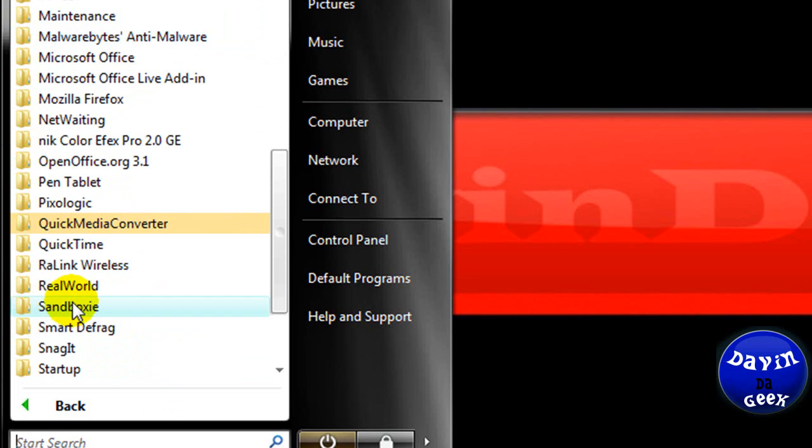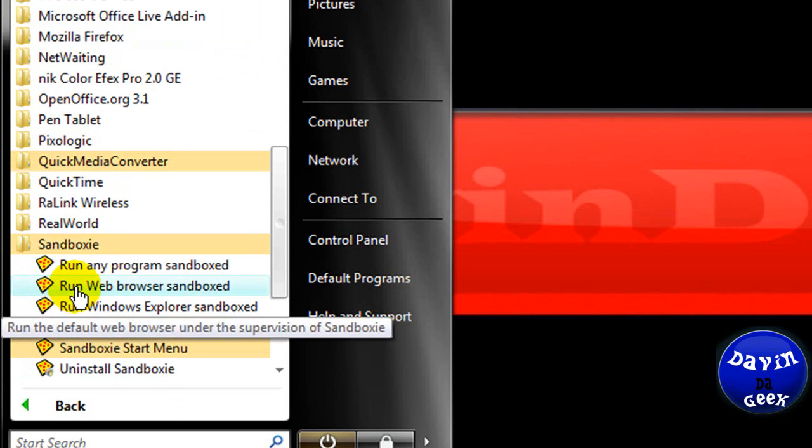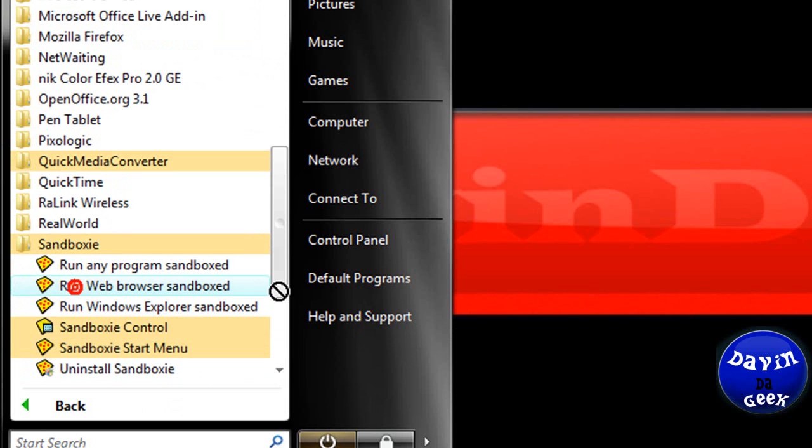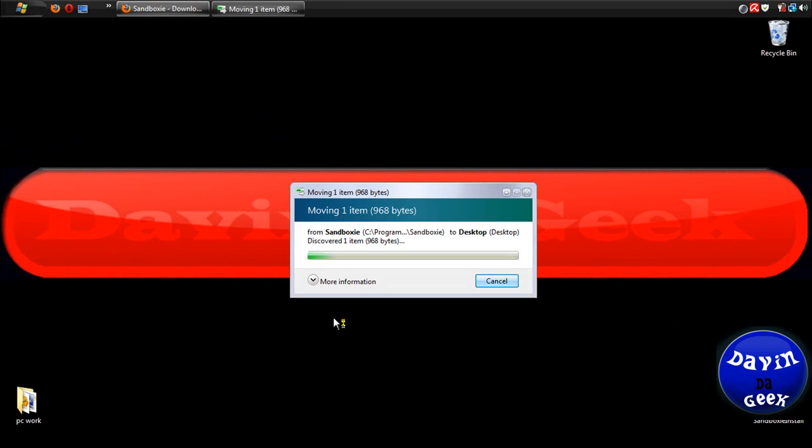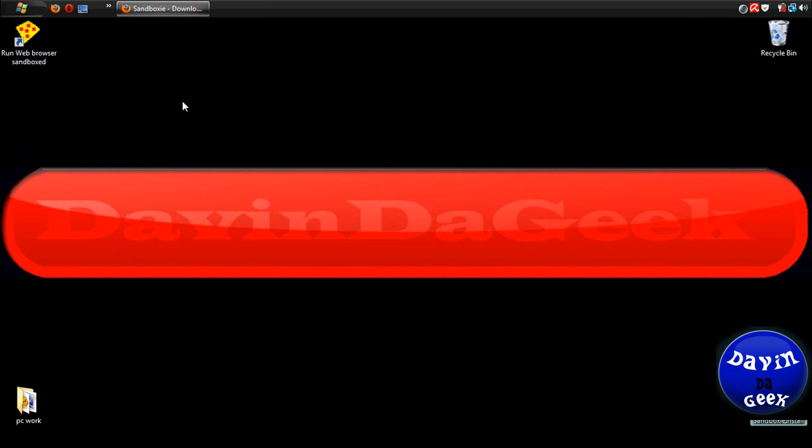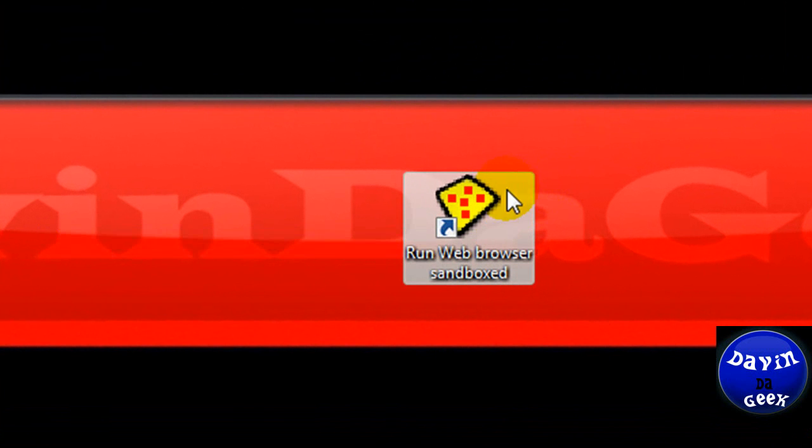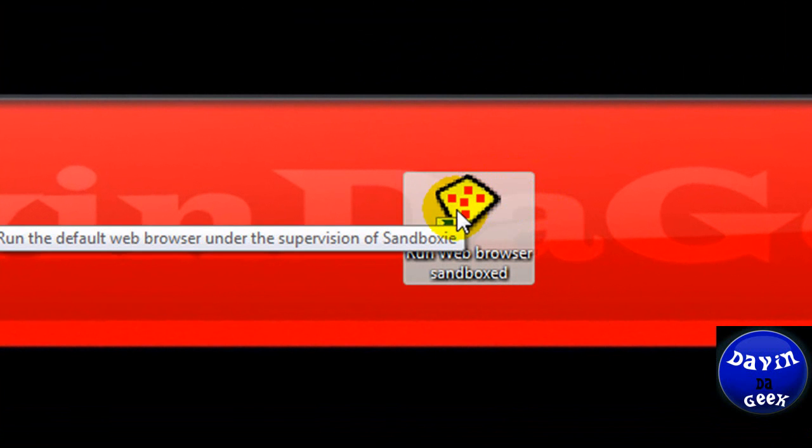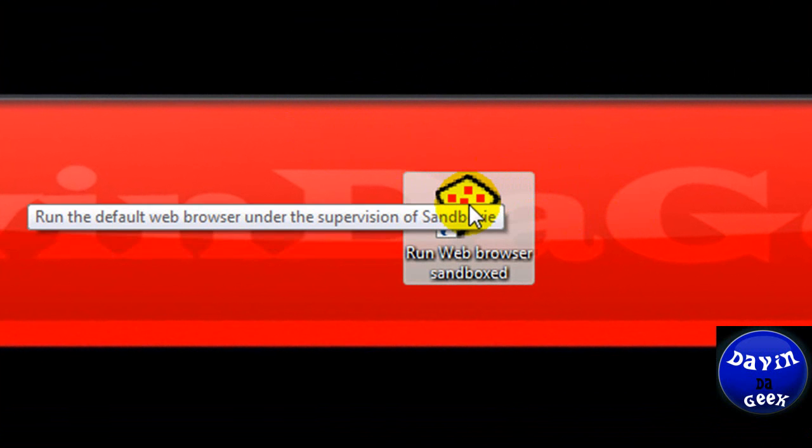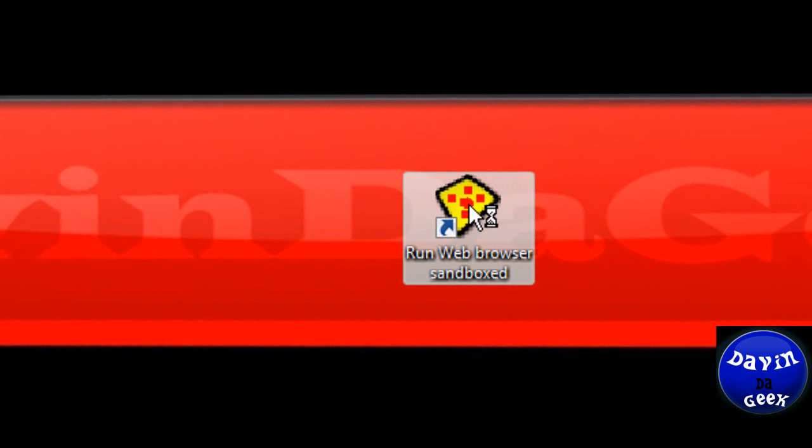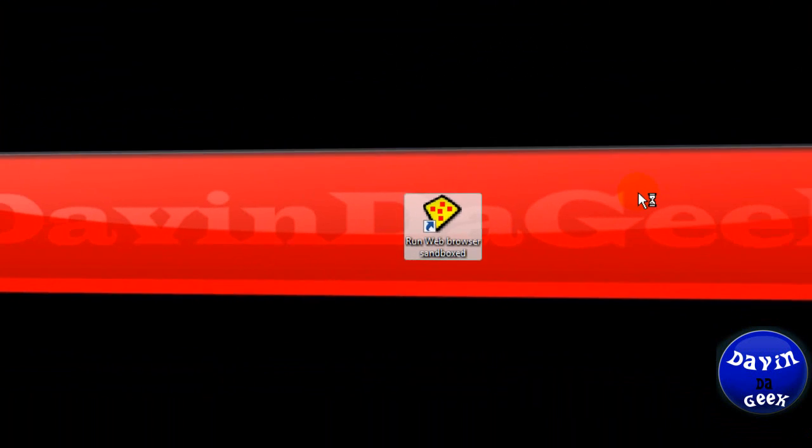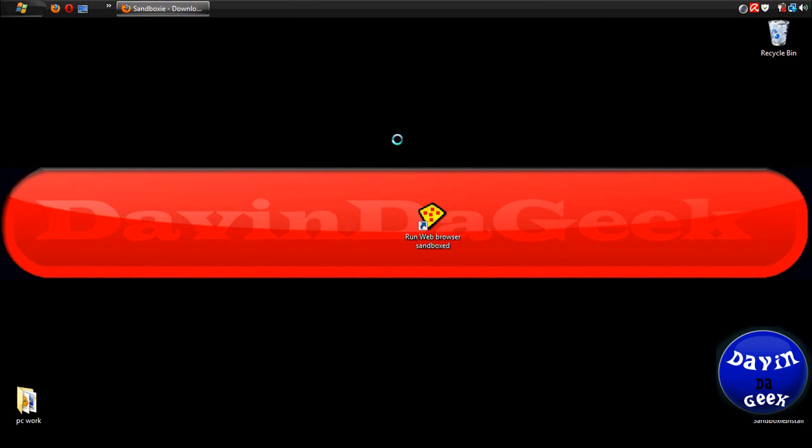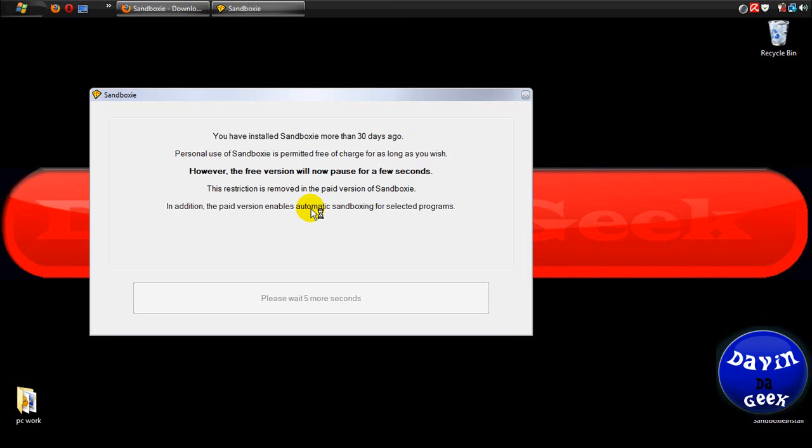We're going to use the web browser one. I'm bringing that out here. This one will open up your default web browser. I have Firefox, so it should open Firefox. Let's open it. It doesn't usually take this long; it's just my computer.